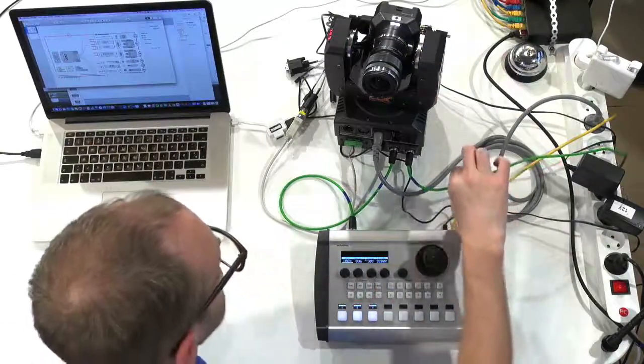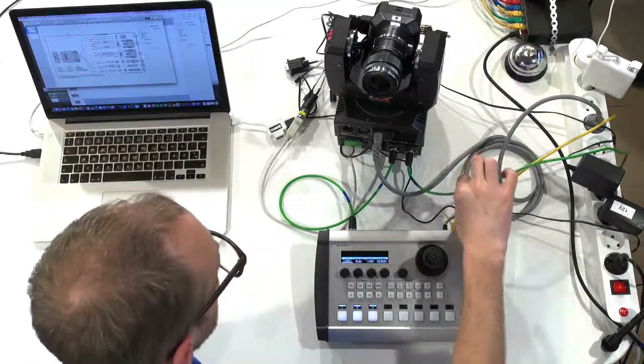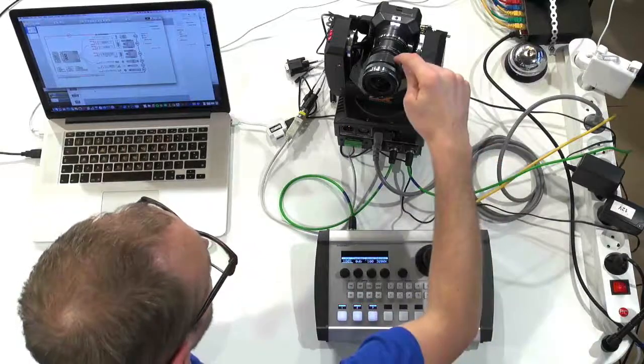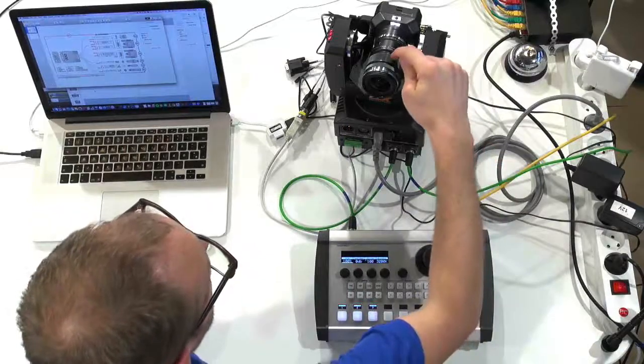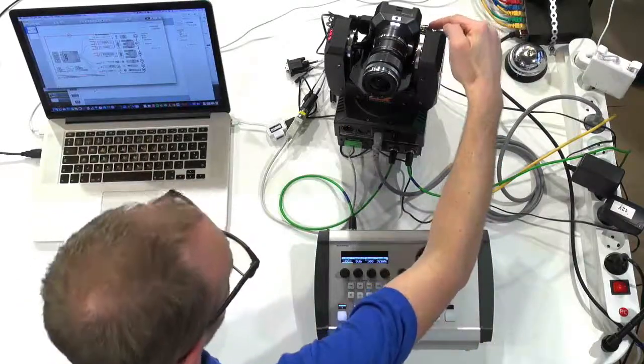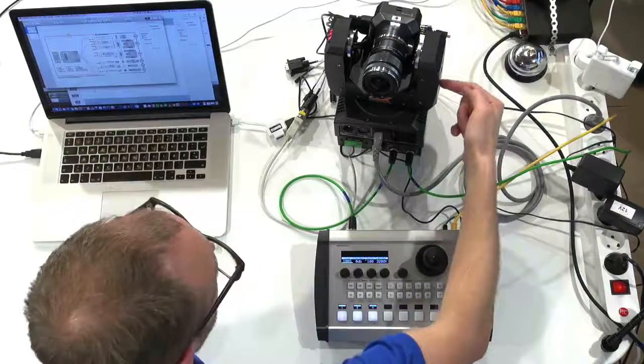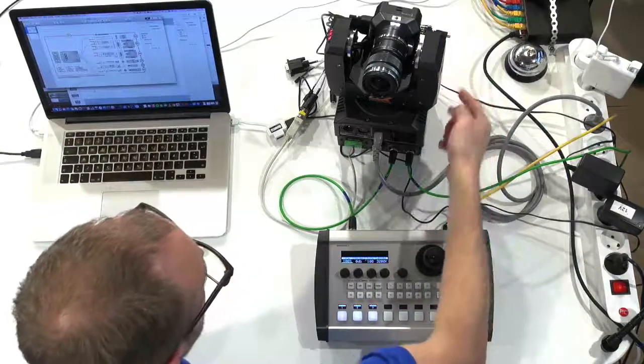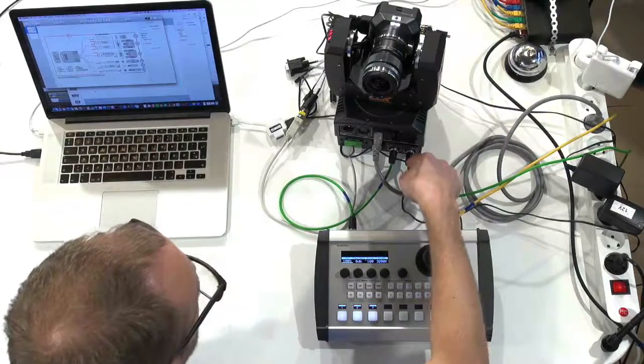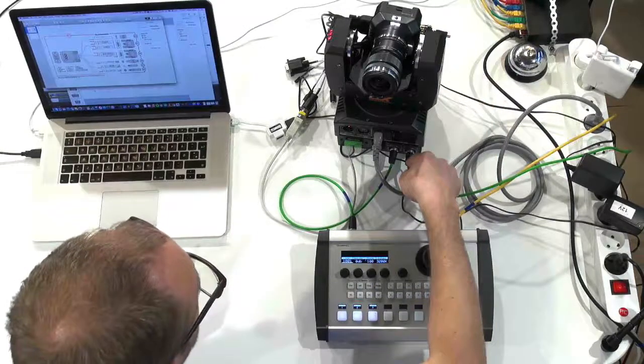This would be the SDI output from the camera. The camera's SDI output here will go into the Pan Tilt Head and then out on this BNC connector. That's a great feature.